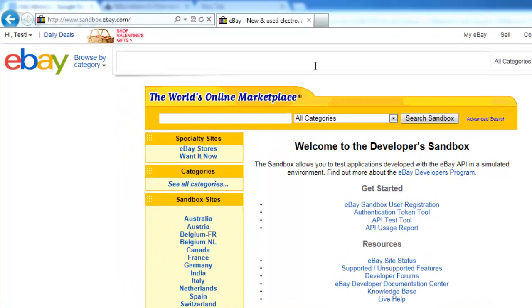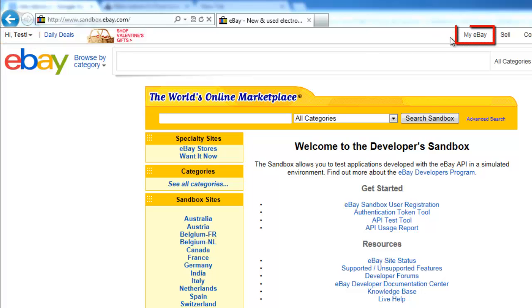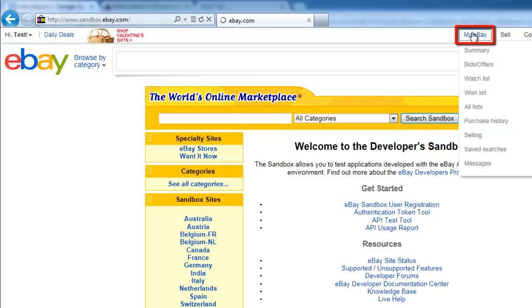Navigate to eBay and make sure that you are logged in to your account. In the menu bar at the top right of the page, click on the My eBay button.